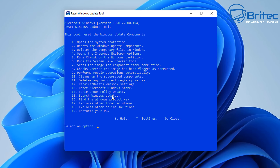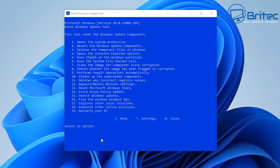You should now see a list of options numbered 1 to 19. The first one is important: open System Protection to create a system restore point, just in case something goes wrong. Other options include: reset Windows Update components, delete temporary files, open Internet Explorer options, run Check Disk on the Windows partition, run the System File Checker, scan the image for component store corruption, check whether the image is flagged as corrupted, perform repair operations automatically, clean up suppressed components, delete incorrect registry values, repair or reset Winsock settings, reset Microsoft Windows Store, apply false group policy updates, search for Windows updates, find the Windows product key, and explore other local solutions.